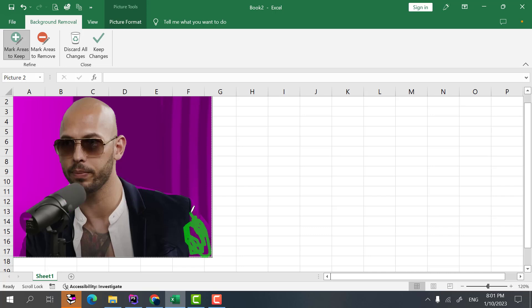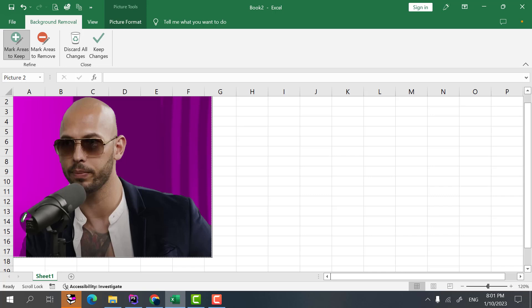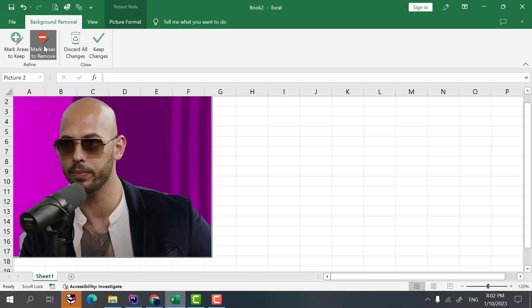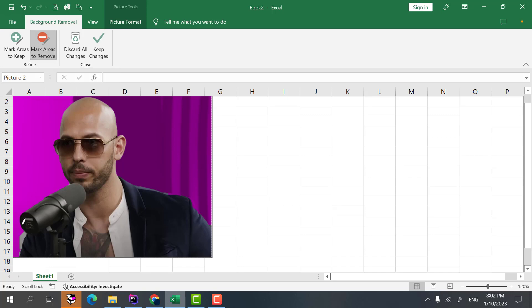So I want this part to be in my picture. It takes a little time to make some selection carefully to include those parts. So I select it here. Now I can use this mark areas to remove so I can select just this part.